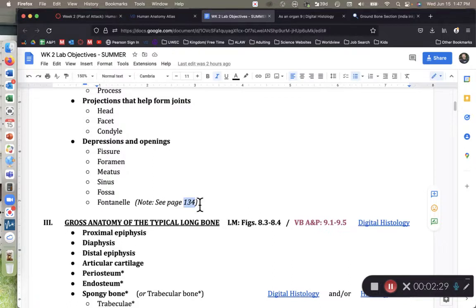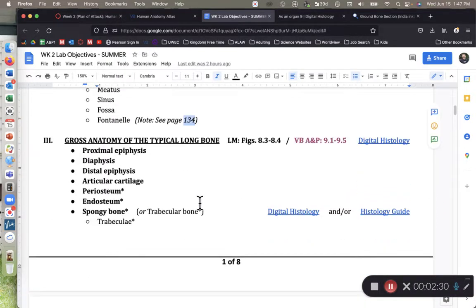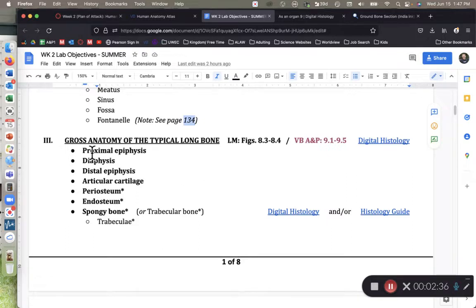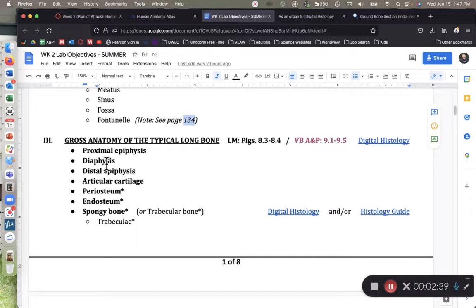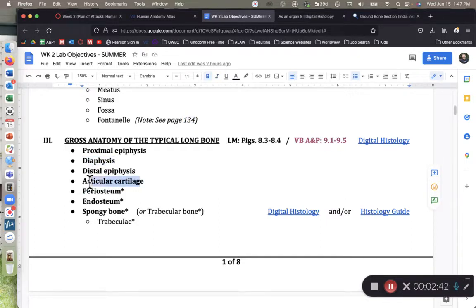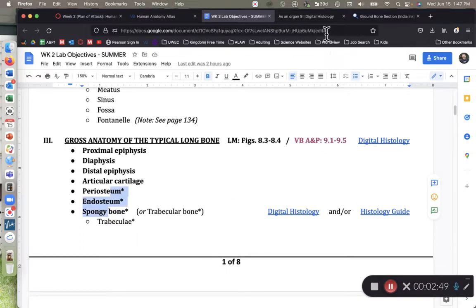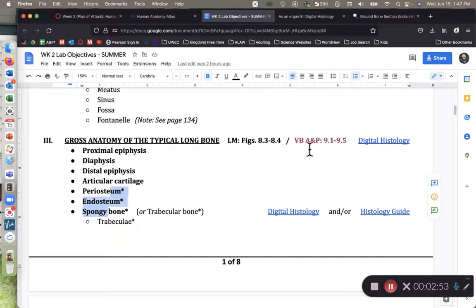As we're looking at the gross anatomy of a typical long bone, we want you to be able to know proximal versus distal epiphyses, or diaphysis, what the diaphysis is, what the articular cartilage is, and then also some of the histology of the long bone as well. So we're going to go ahead and go to digital histology right now, and my mouse hopefully will start working for us. Here we go.